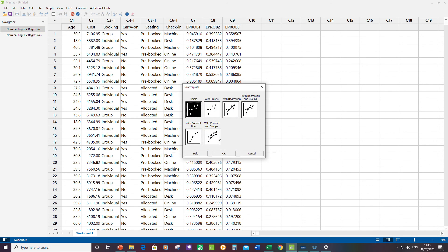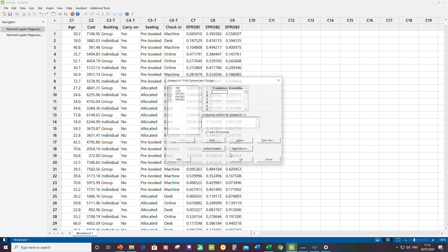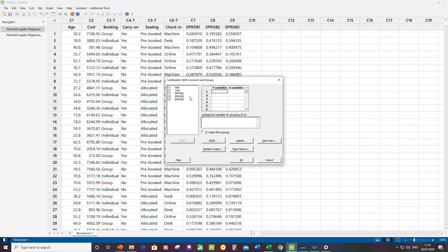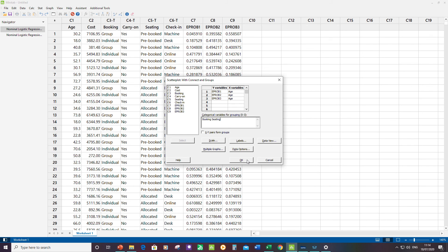Graph, Scatter Plot, With Connect and Groups. Click OK. Probability always goes on the y-axis, so eProb 1 against Age, which is my continuous predictor, eProb 2 against Age, eProb 3 against Age. Then I can put in my categorical predictors for grouping, and the two significant ones that I had were Booking and Seating. Click OK to generate the graphs.